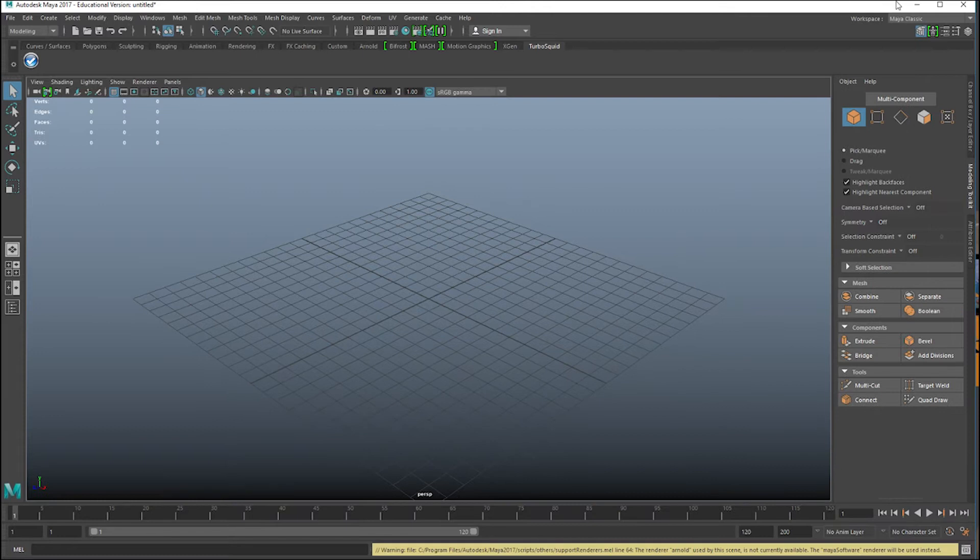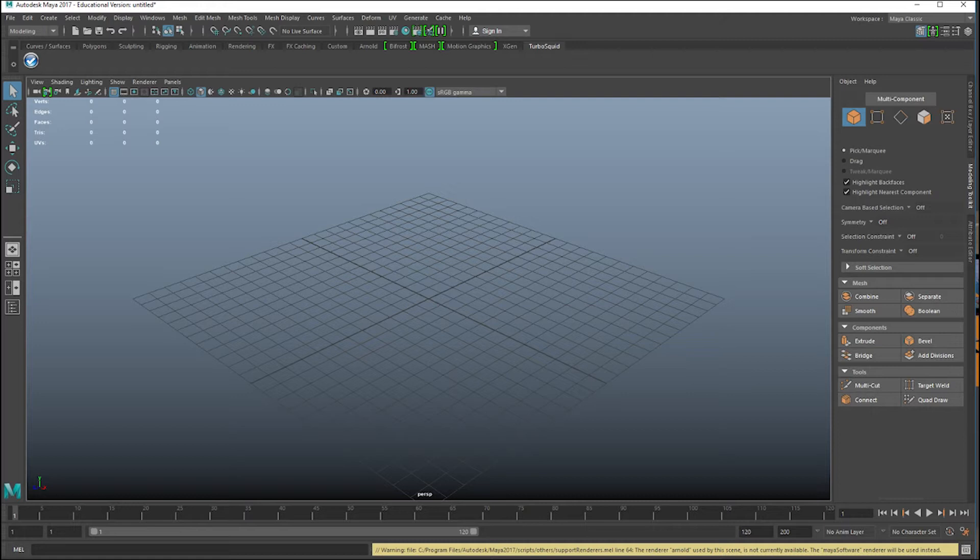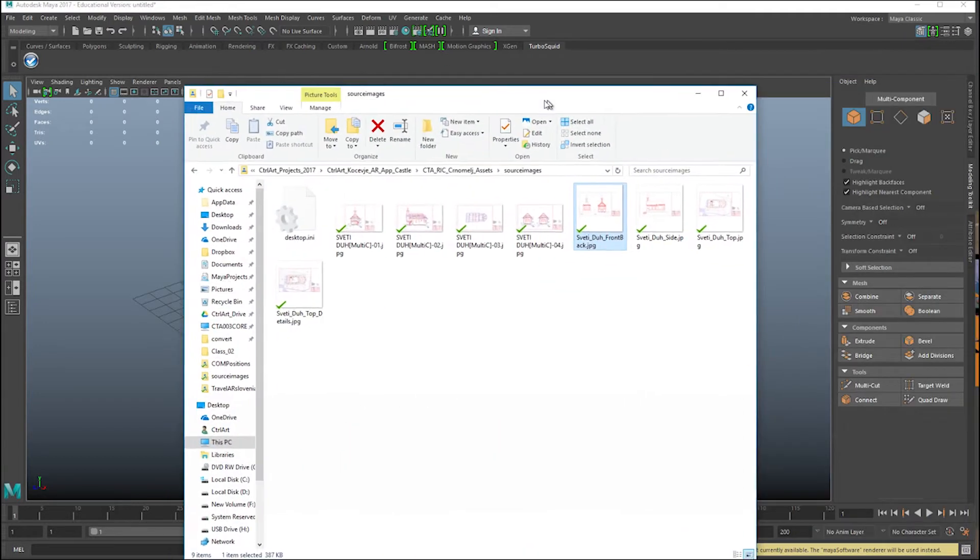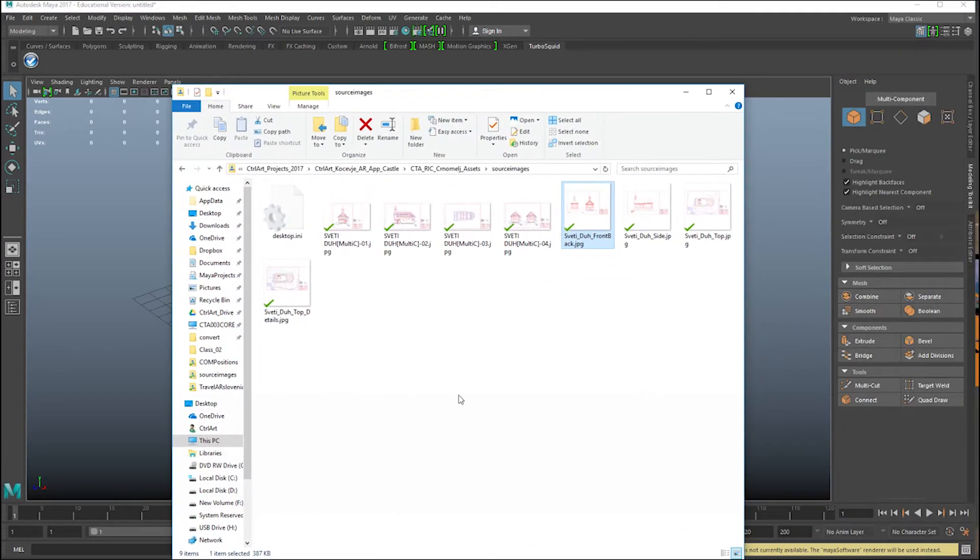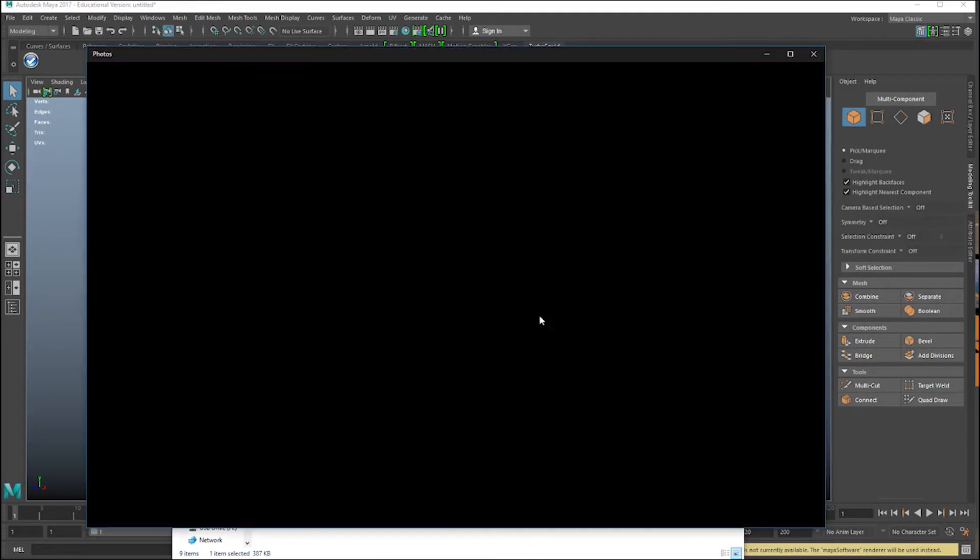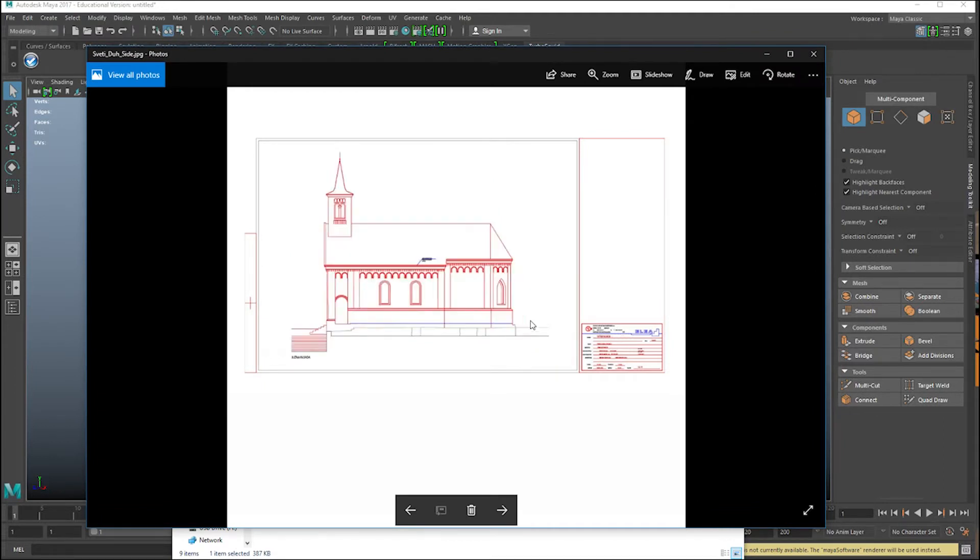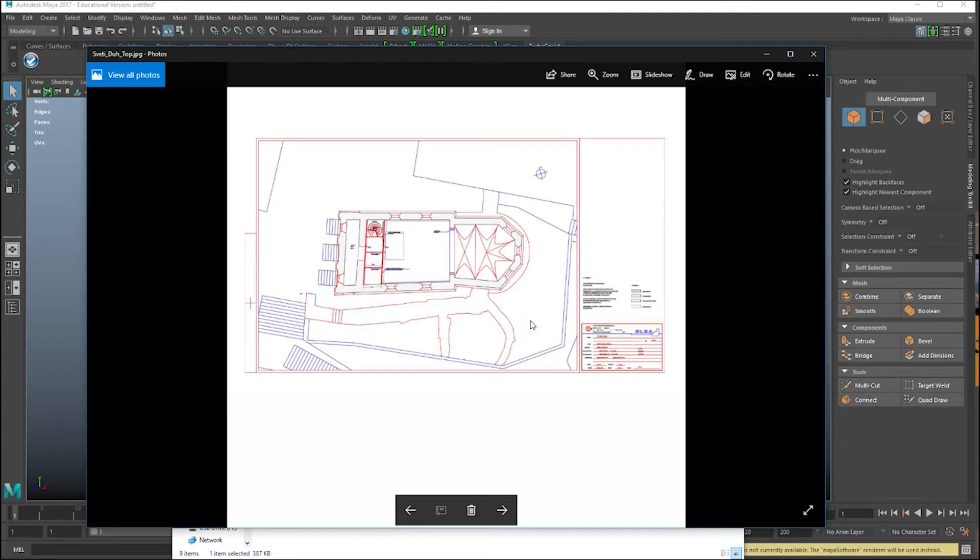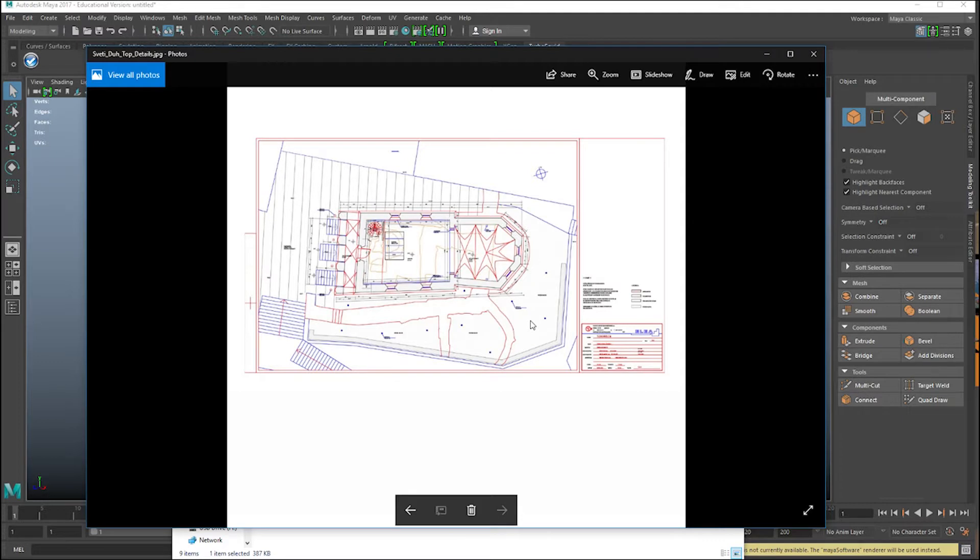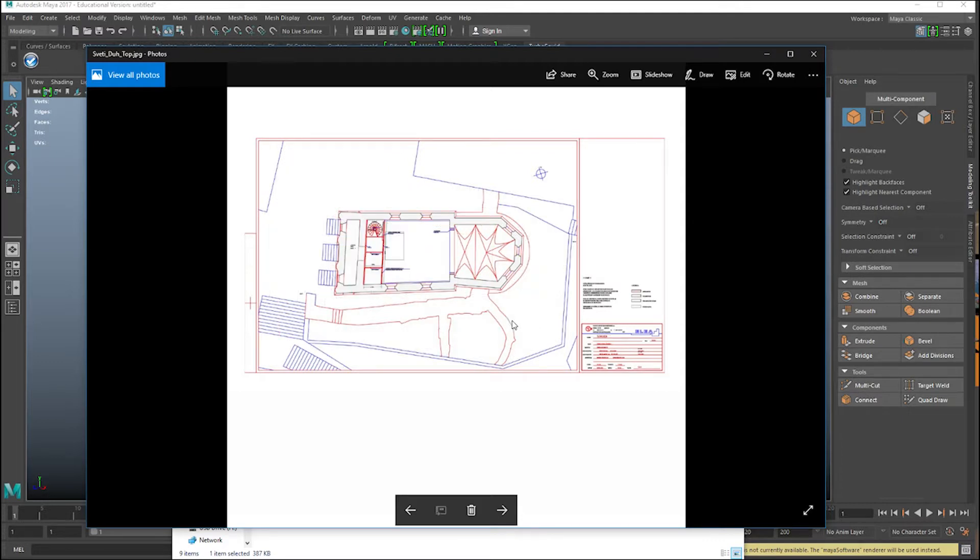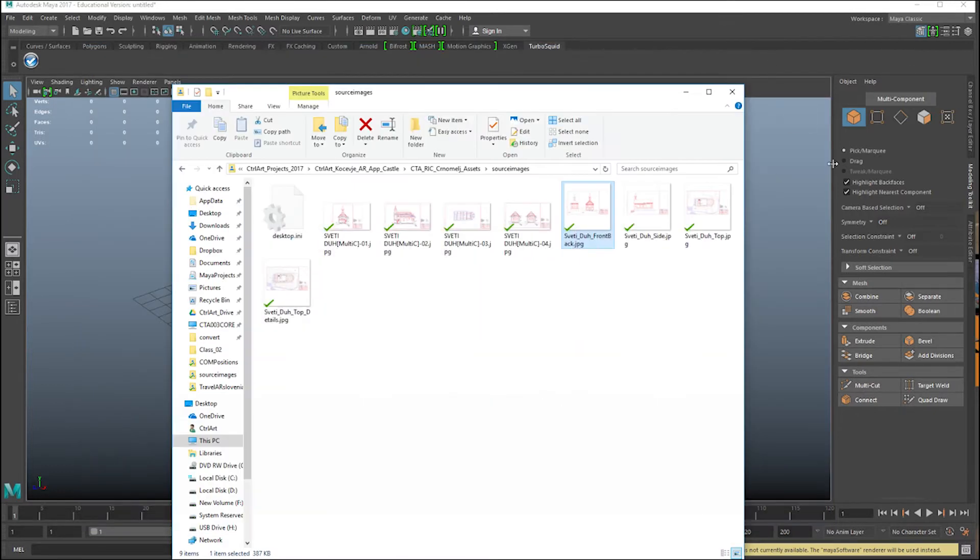Okay, so we're going to model today the Sveti Duh church in Cernomelj, Slovenia. We're going to start by looking at some reference images I already prepared for the facade, the side view, top view, and we got some top view with some details and measurements. All these files I've put already in the source images for the project and we will have it online later on for people to try.